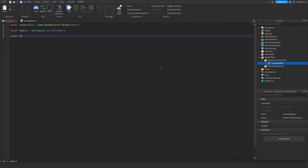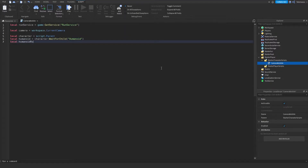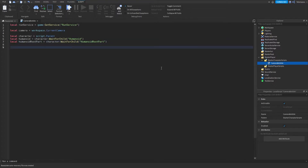Next we're going to get the character, so local character equals script.Parent. And local humanoid equals character:WaitForChild('Humanoid'). And then let's get the humanoid root part — that's going to be character:WaitForChild('HumanoidRootPart'). And then we're going to get a default offset, and let's set this to Vector3.new(0, 0, 0).